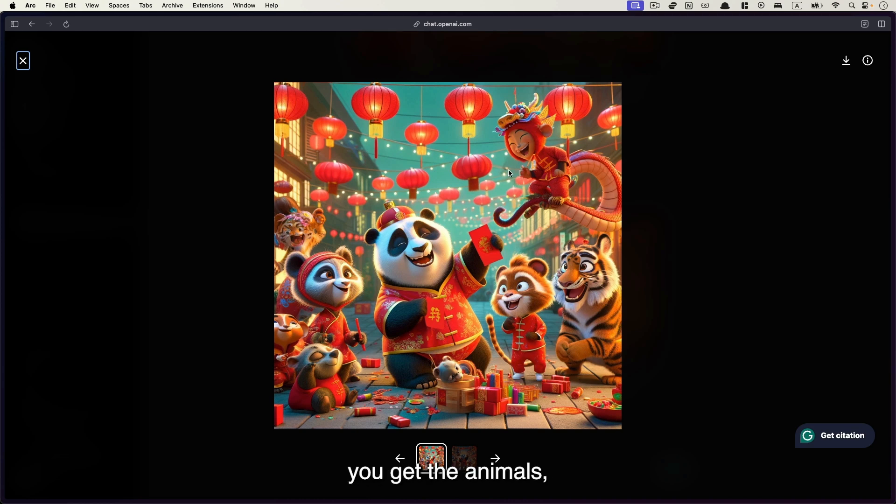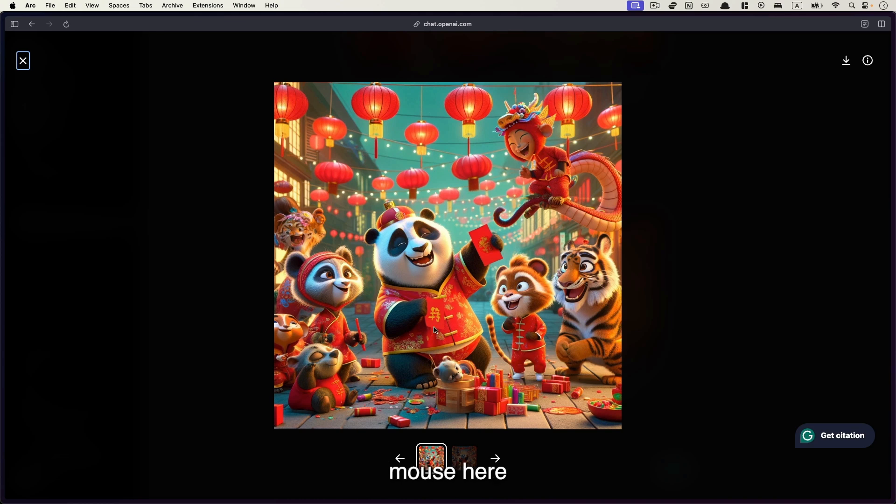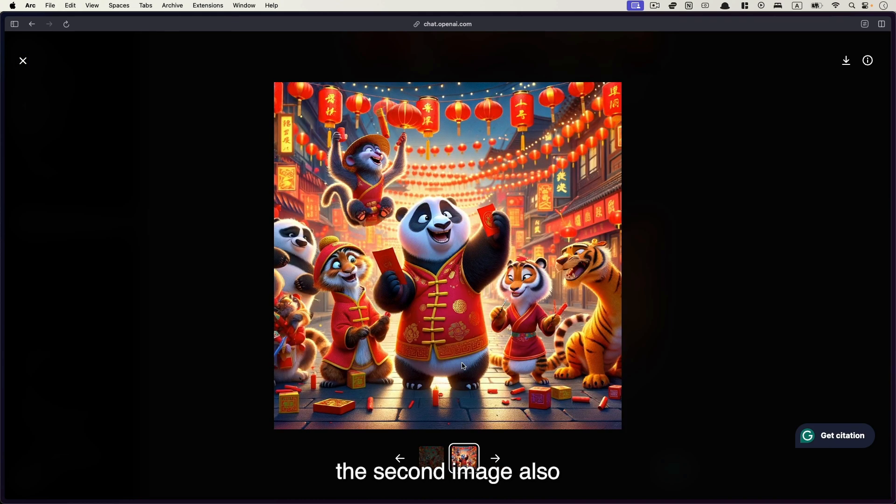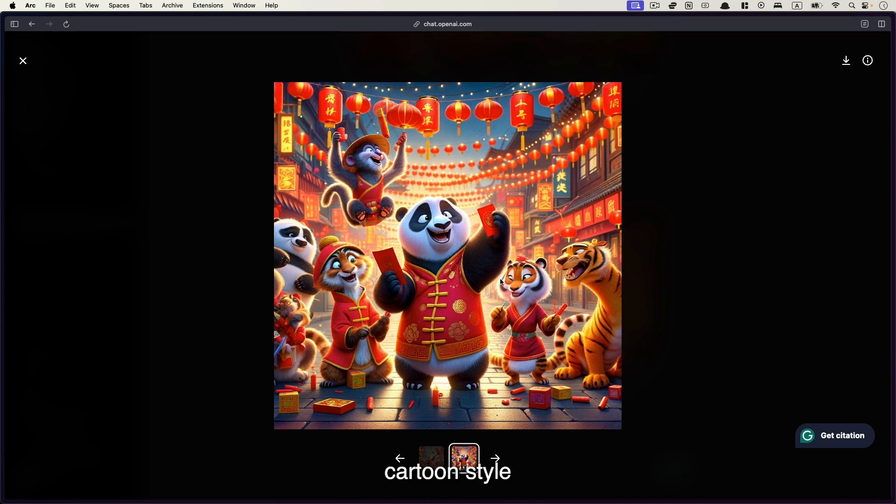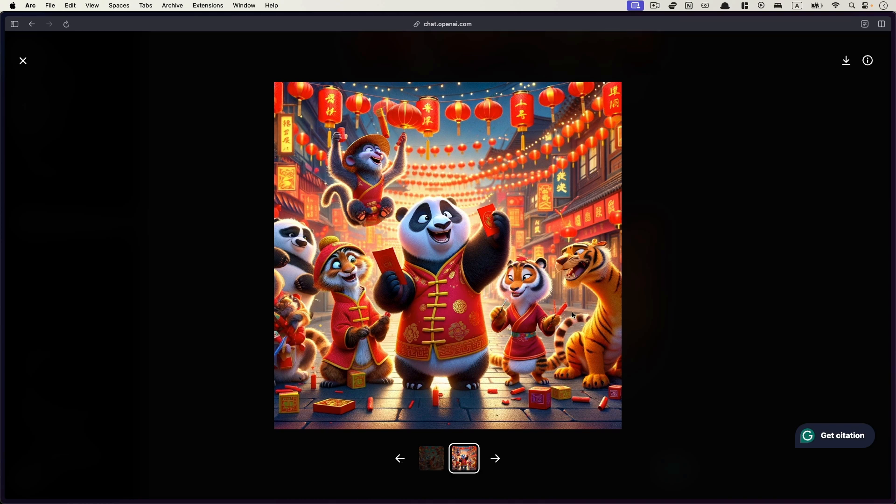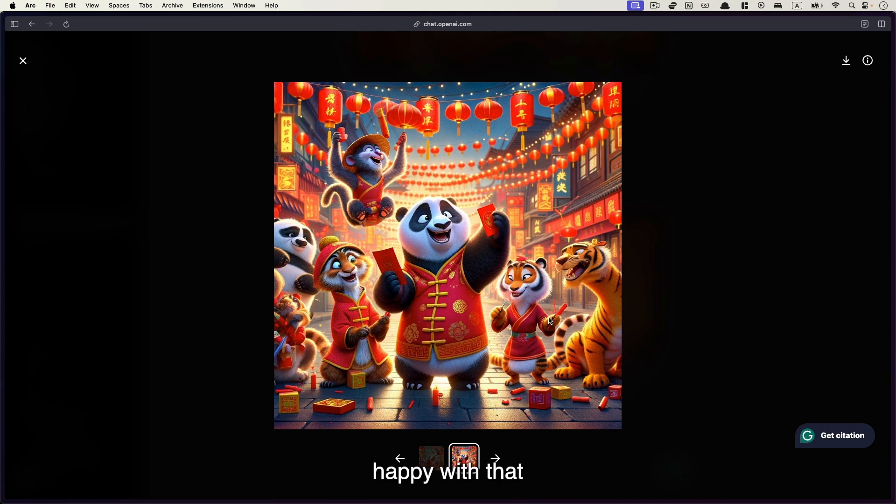I'm quite happy with the results. You get the animals, you've got dragons, you've got tiger, monkey, mouse here and pandas of course. And then the second image also, because I use pixel cartoon style and you can see a lot of the fine details are rendered very well here. So I'm very happy with that.